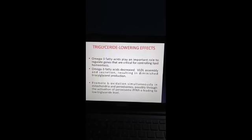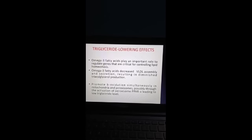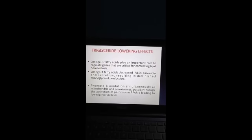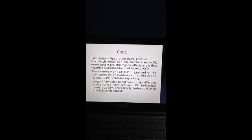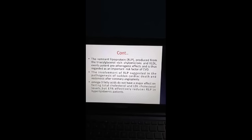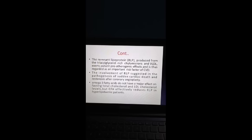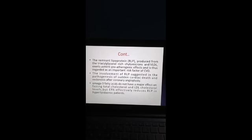Triglyceride-lowering effects: omega-3 fatty acids play an important role in regulating genes critical for controlling lipid homeostasis. They decrease VLDL assembly and secretion, resulting in diminished triacylglycerol production, and promote beta-oxidation in mitochondria and peroxisomes through activation of PPAR-alpha, leading to lower triglyceride levels. Remnant lipoprotein (RLP), produced from triacylglycerol-rich chylomicrons and VLDL, exerts potent pro-atherogenic effects and is an important risk factor for cardiovascular disorder. Omega-3 fatty acids do not have a major effect on fasting total cholesterol and LDL cholesterol, but EPA effectively reduces RLP in hyperlipidemic patients.